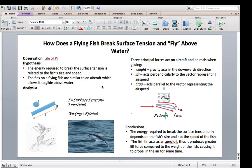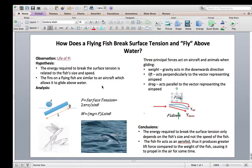From group 40, our topic of selection for EME 303 presentation is flying fish. We got the idea inspired from a movie called Life of Pi. Let us watch a short clip from the movie.